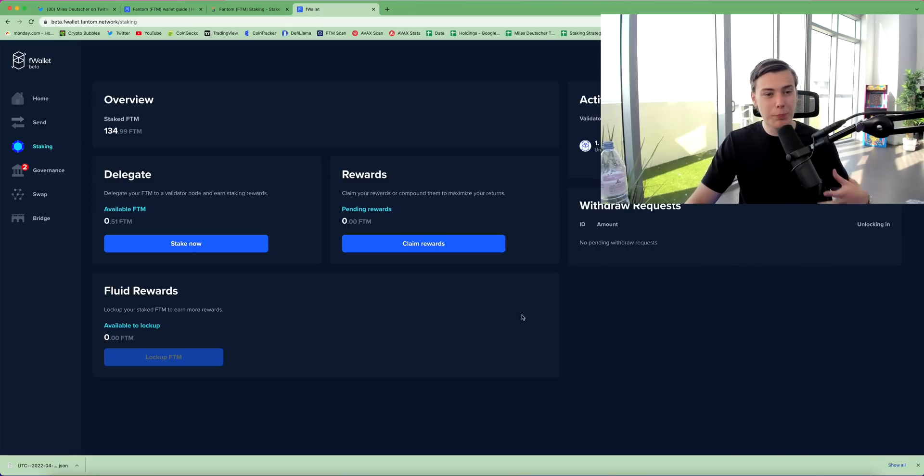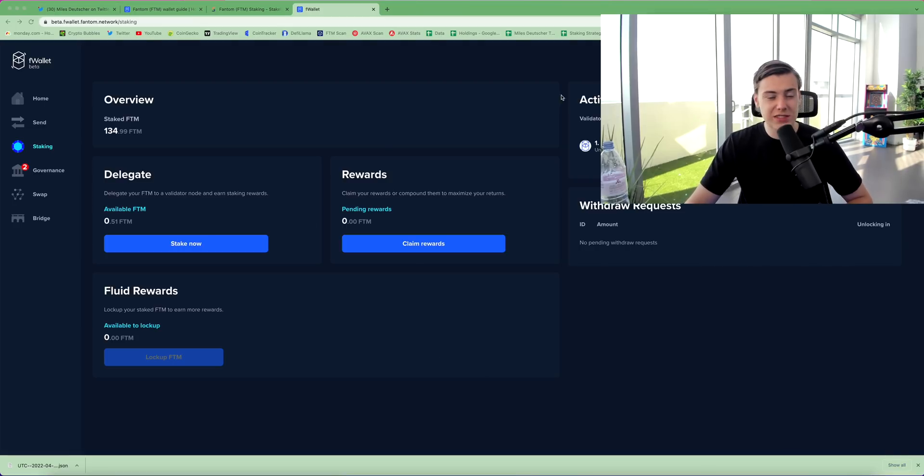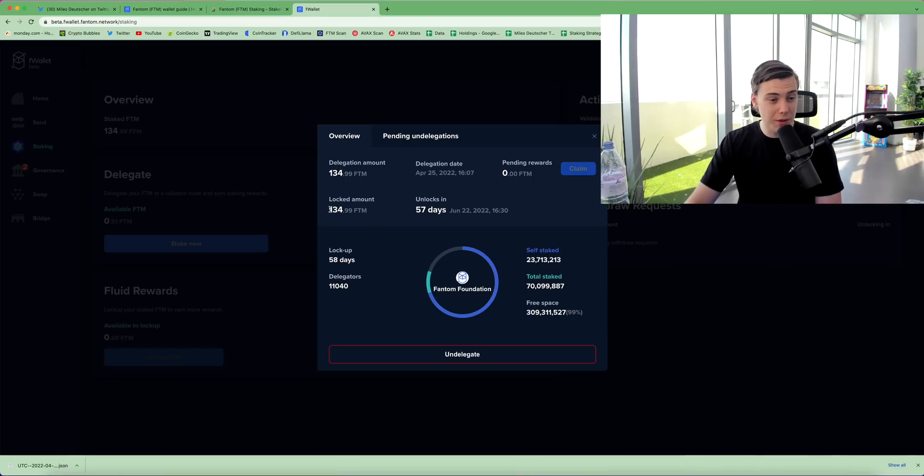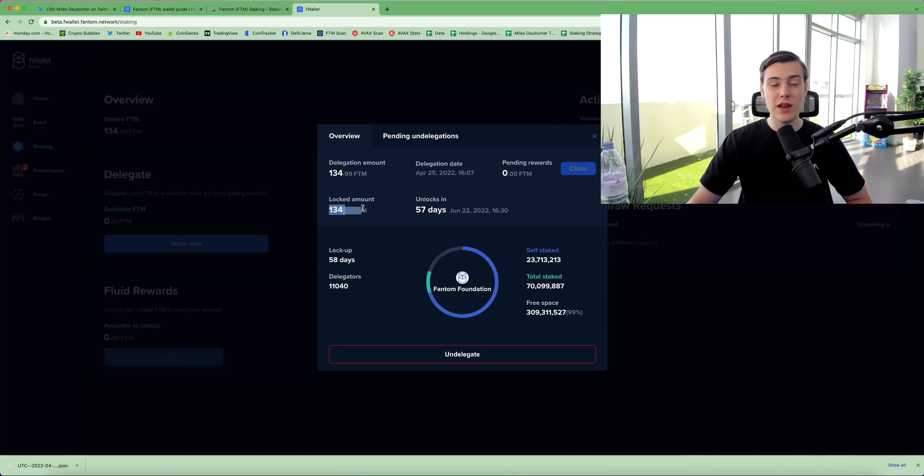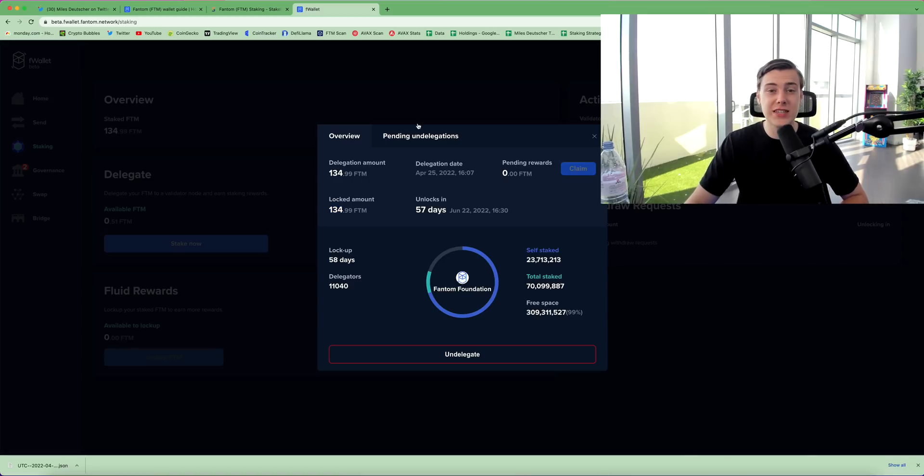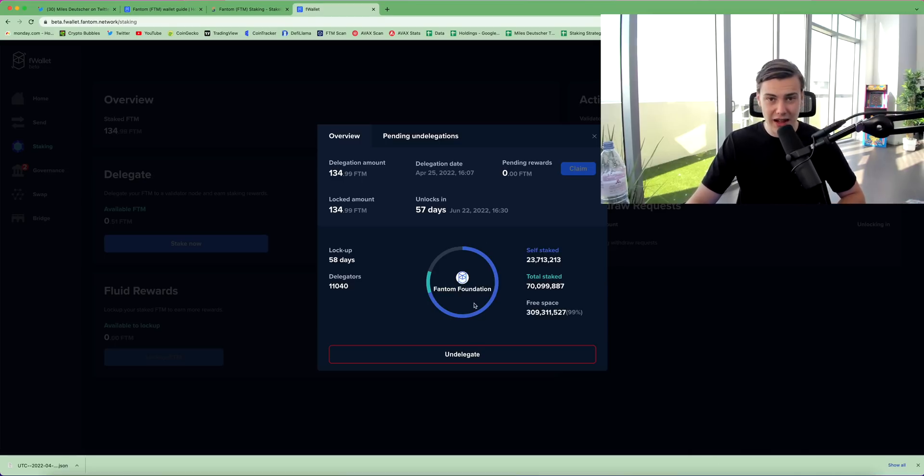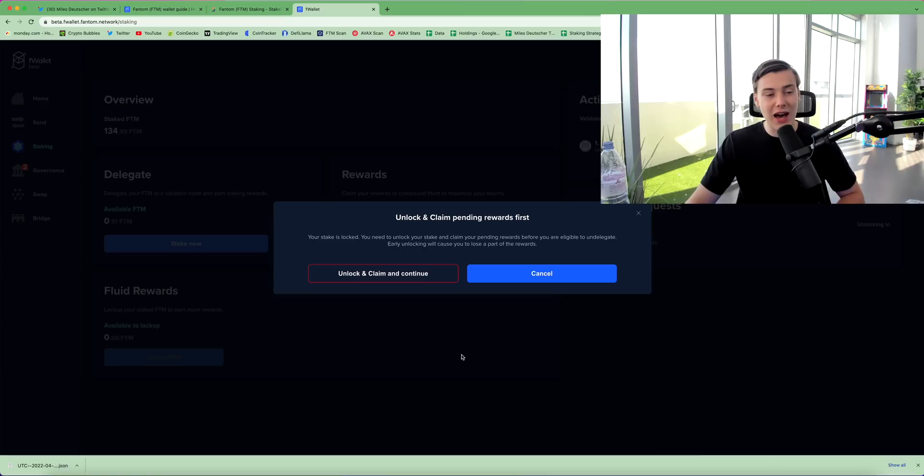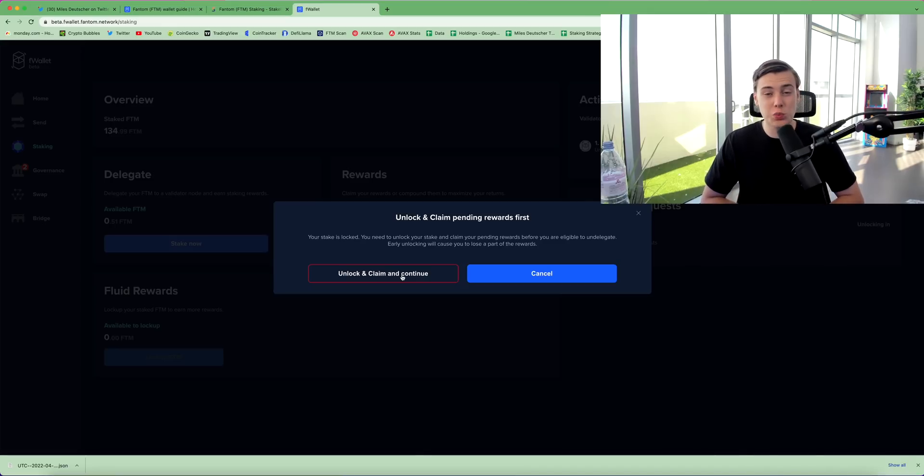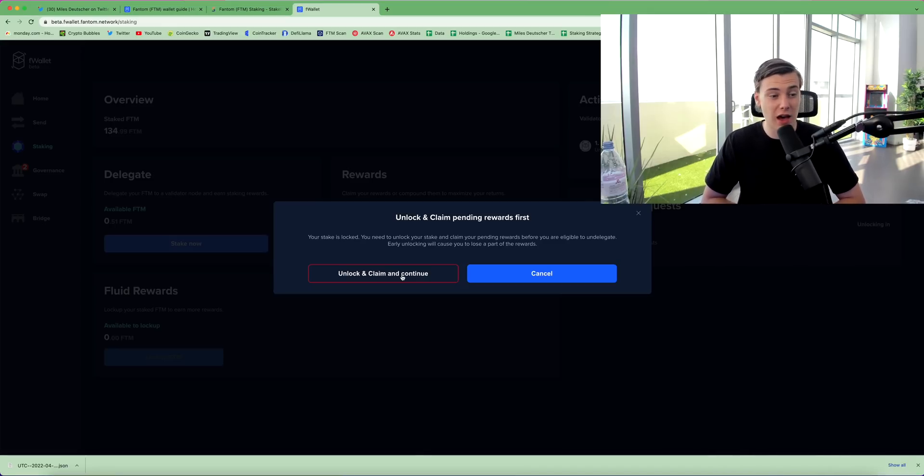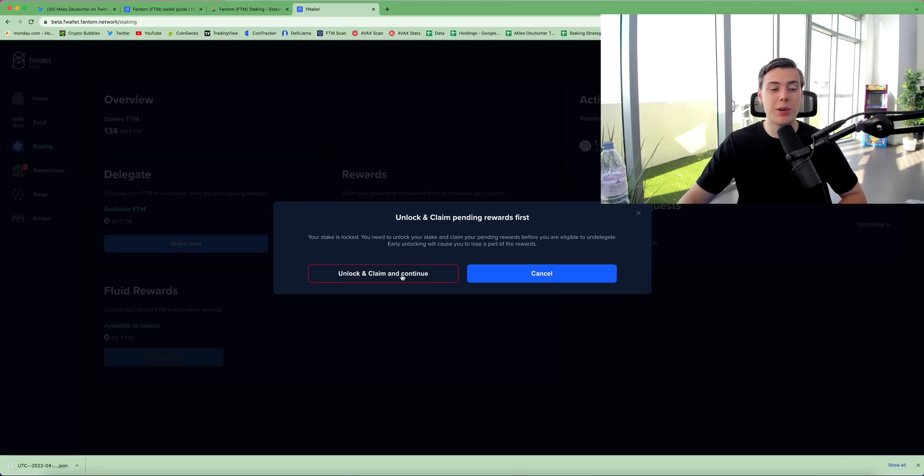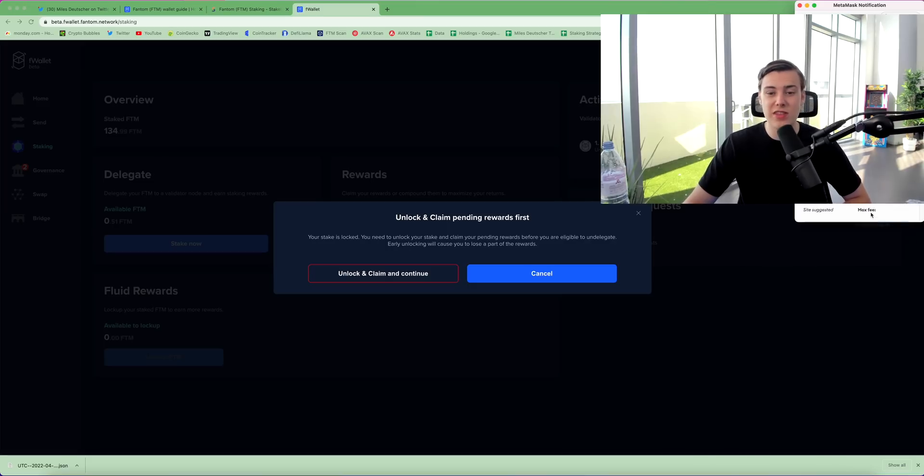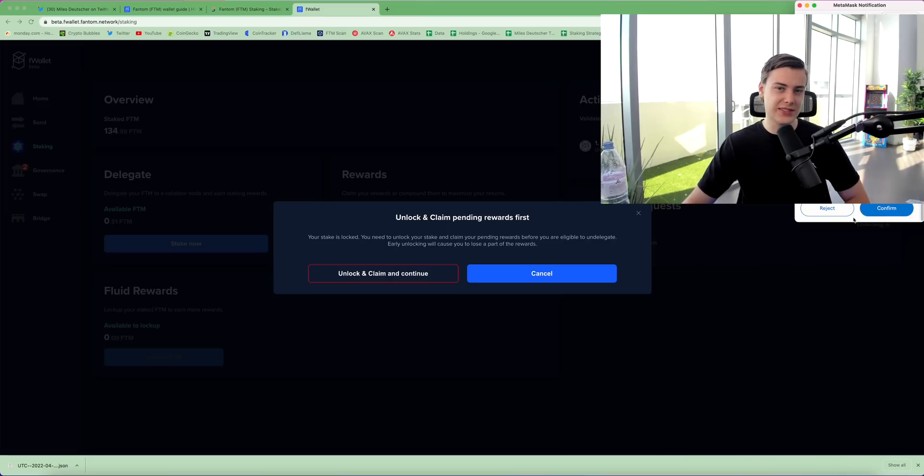You can see under my active delegations that I have phantom that is locked up for 57 days. The locked amount says 134 because I did a tester before I did the example that I showed you guys. You can see here how long you're staked for, how much is staked, and how much free space there is on the validator. If you click undelegate, you can unlock and claim your rewards and undelegate your stake. Note that this will cost a fee, and you'll also have to wait seven days to get your phantom back from undelegating. So if you unlock early, you will lose a part of your rewards. But just to show you how to do this, you'd click unlock and claim, you'd process it on your metamask, and then you'd select how many phantom you would like to undelegate.